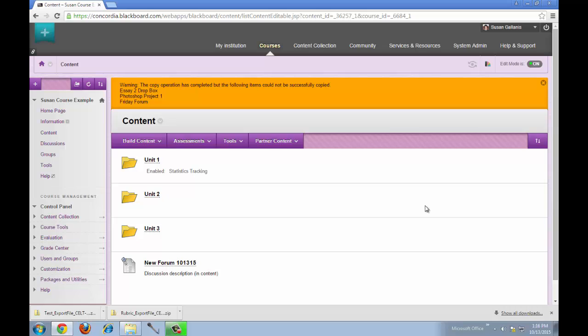If there's anything located in that folder that is not a file or not a web link, for example, if you have a Dropbox or an assignment or if you have a discussion forum or a test, those items will not be copied over.